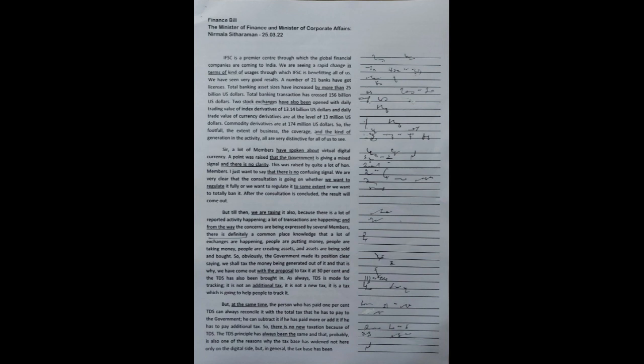Sir, a lot of members have spoken about virtual digital currency. A point was raised that the government is giving a mixed signal and there is no clarity. This was raised by quite a lot of honourable members. I just want to say that there is no confusing signal. We are very clear and the consultation is going on whether we want to regulate it fully or regulate it to some extent or totally ban it.